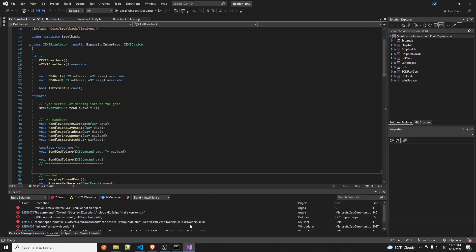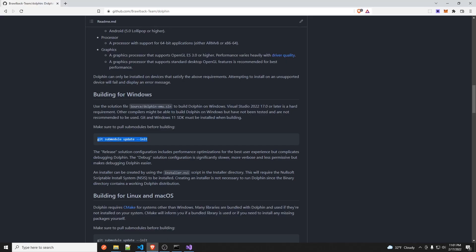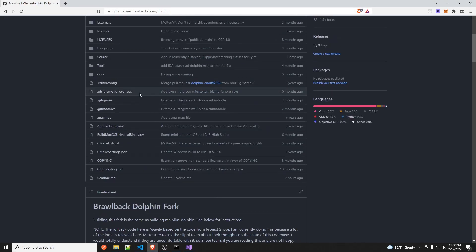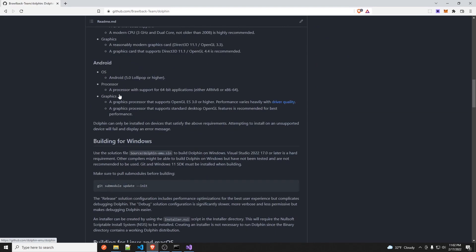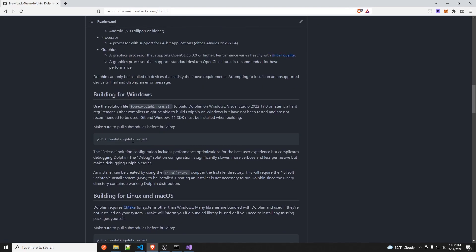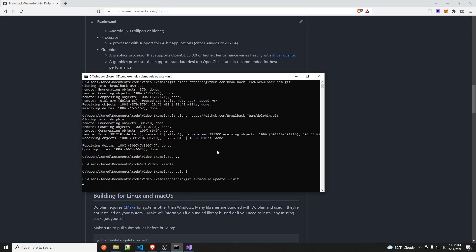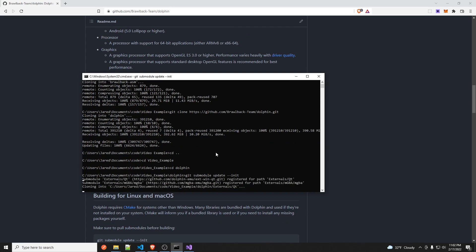Alright, so now it's done building. You'll see a bunch of errors like this. That means that you did not initialize the submodules for the git repo. So you go over here and you scroll down to this section that says building for windows. You copy this command, and you go back to the folder, and then you go into the dolphin folder and then you pop that command in and then you wait for it to finish.